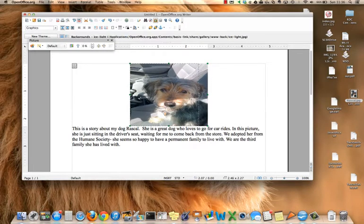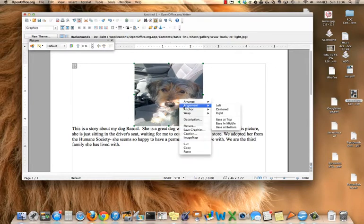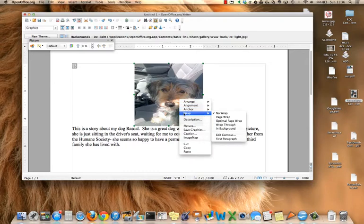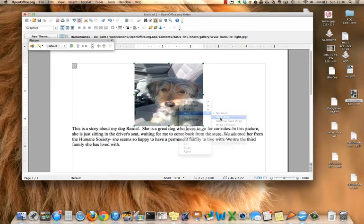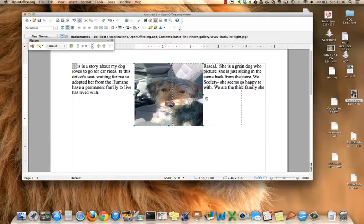Once you have it the size that you want it to be, right click on the picture, click wrap, page wrap, and it will drop within the text of the document.